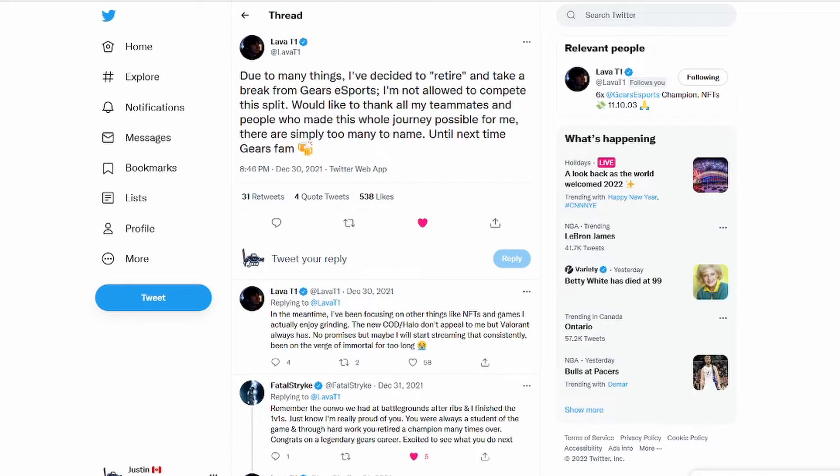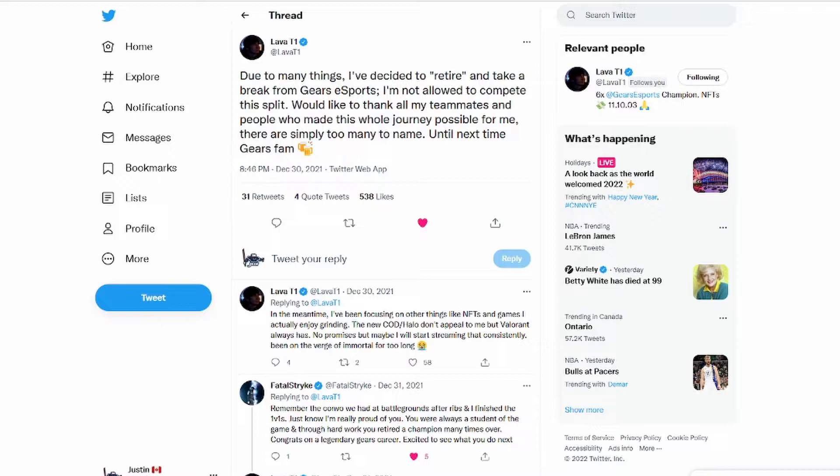Another big announcement here is Lava T1. He says due to many things I've decided to retire and take a break from Gears esports. I'm not allowed to compete this split. I'd like to thank all my teammates and people who made this whole journey possible for me. There's simply too many to name. Until next time, Gears fam.